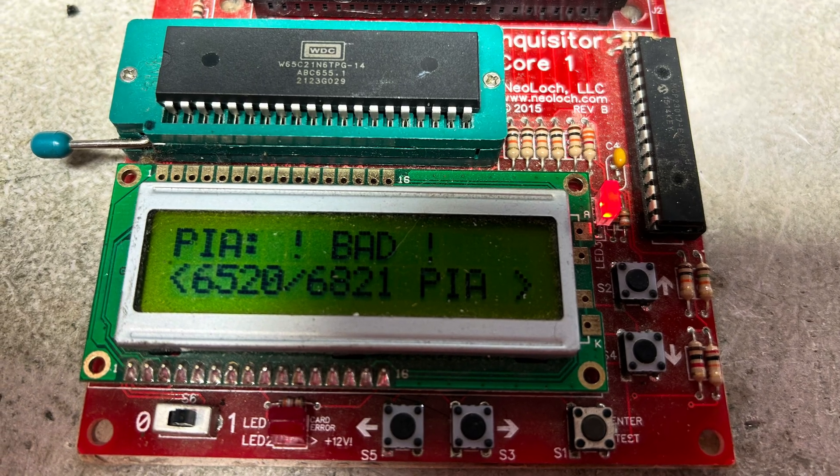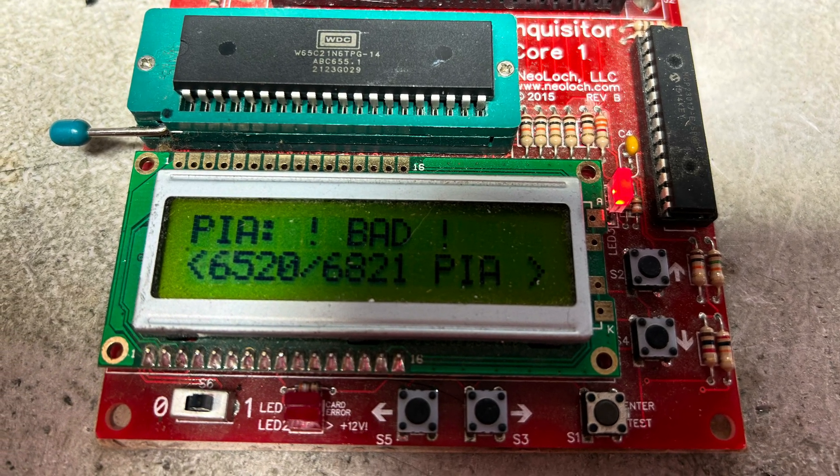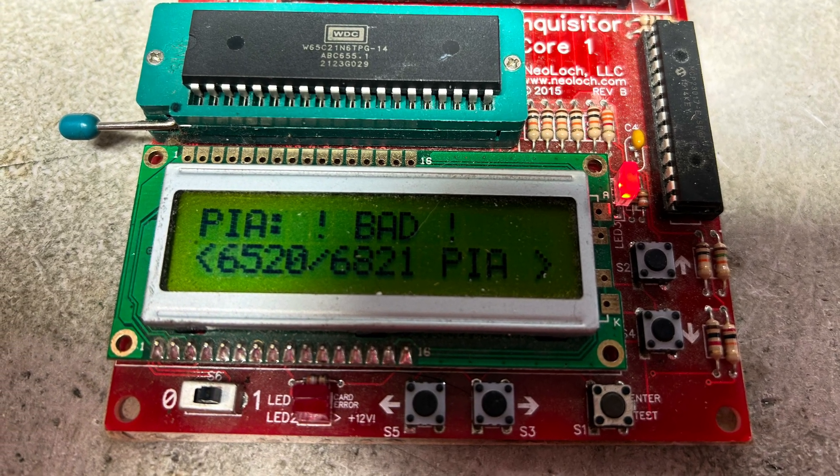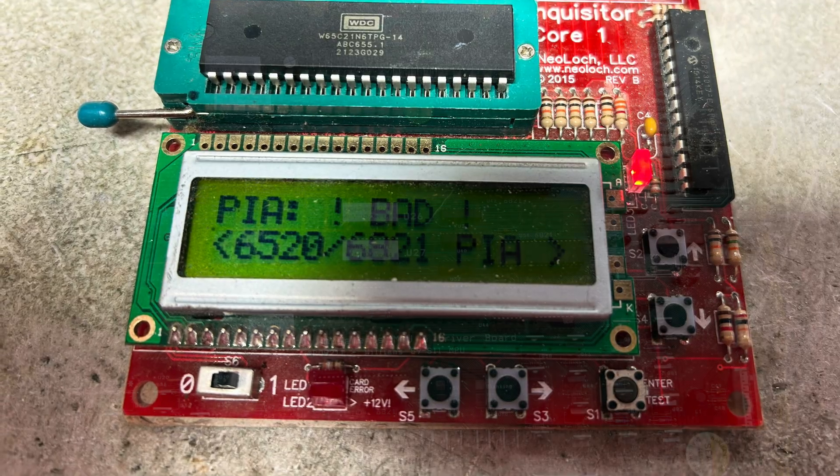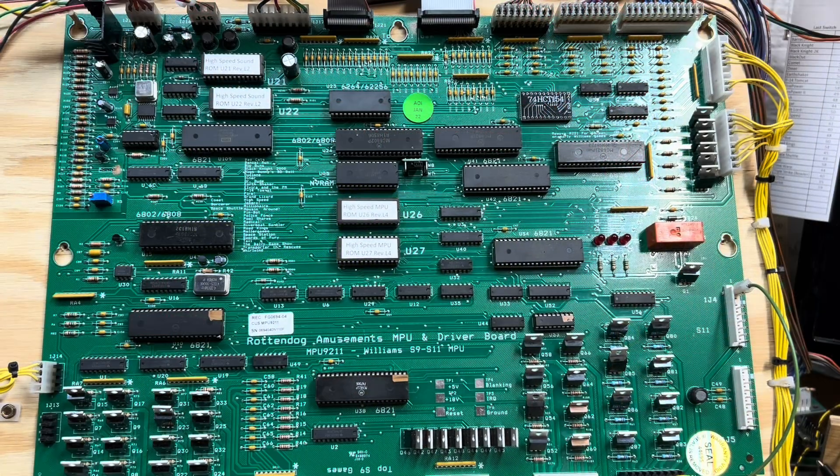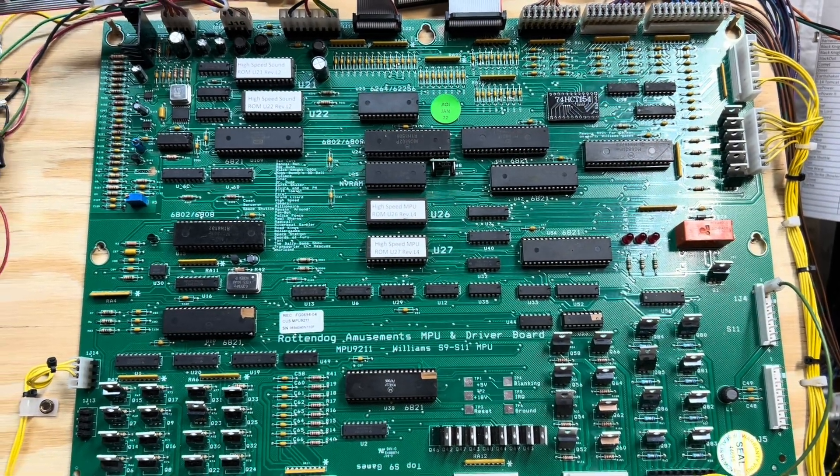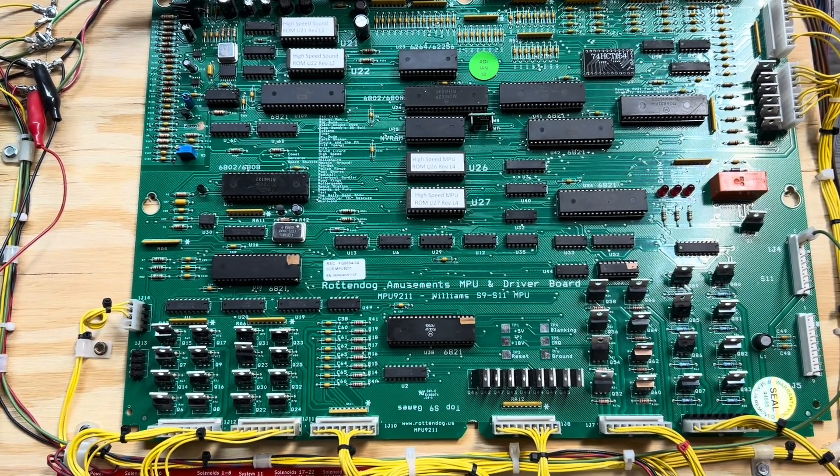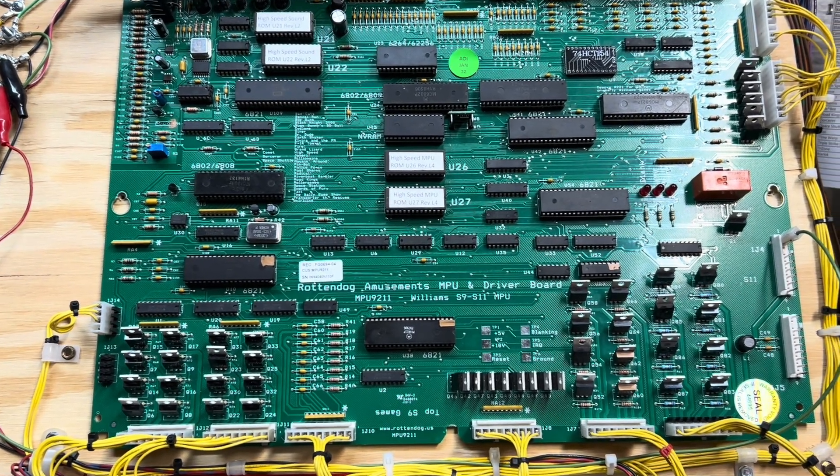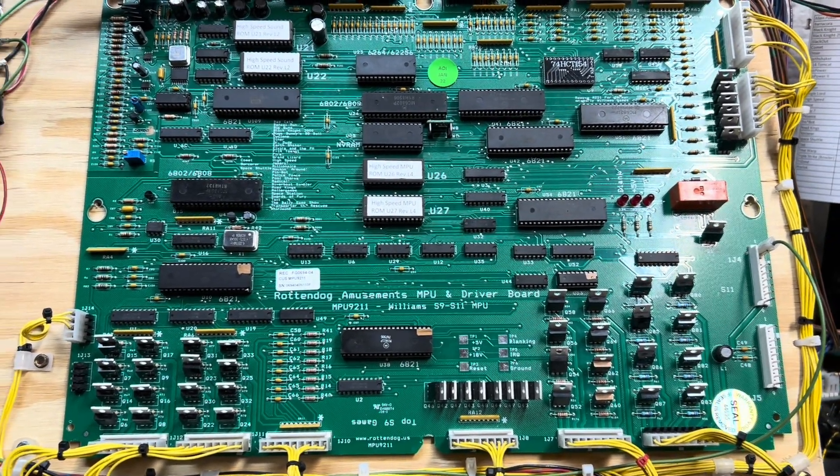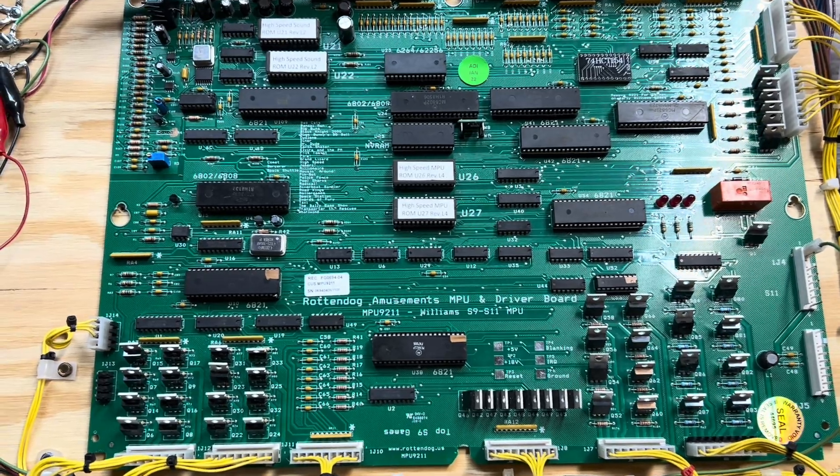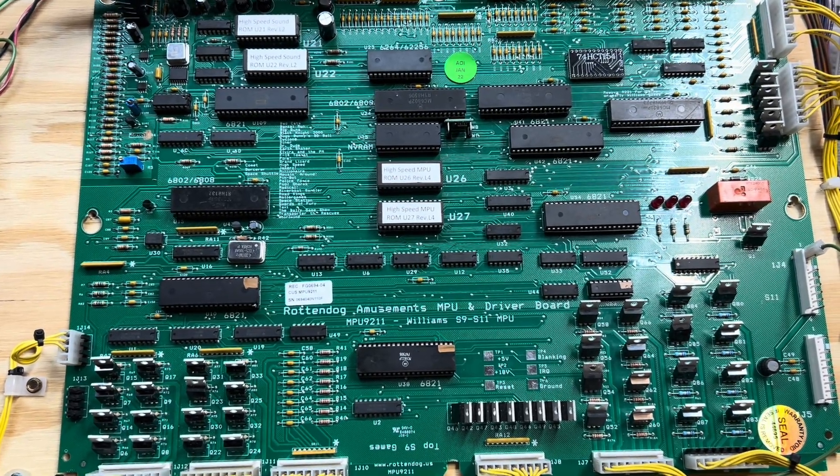My Neolock tester indicating one of the 6821s on the board has failed. And I have this Rotten Dog MPU 9-11 finally all taken care of and it is on the bench.